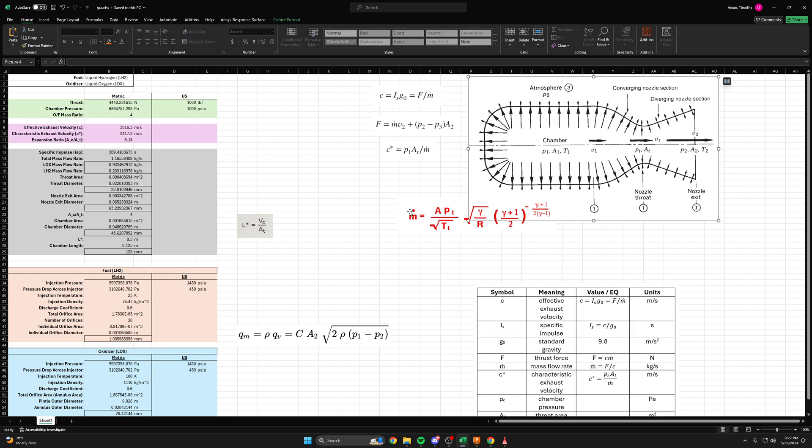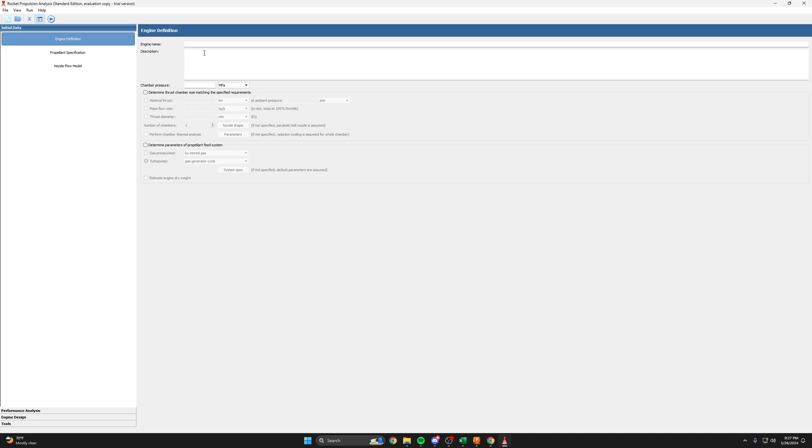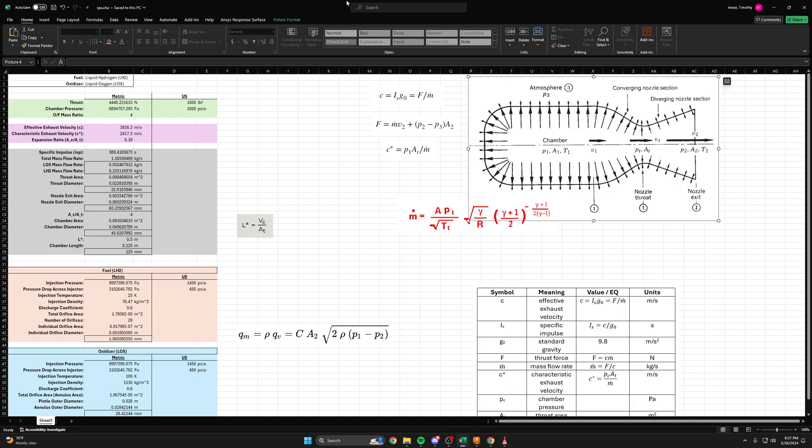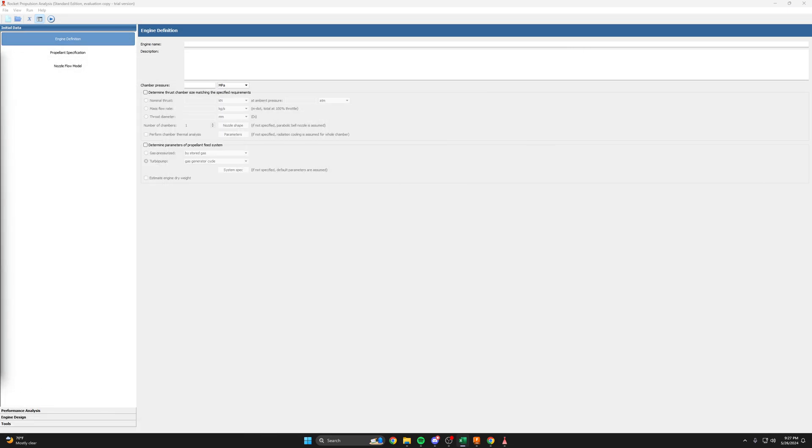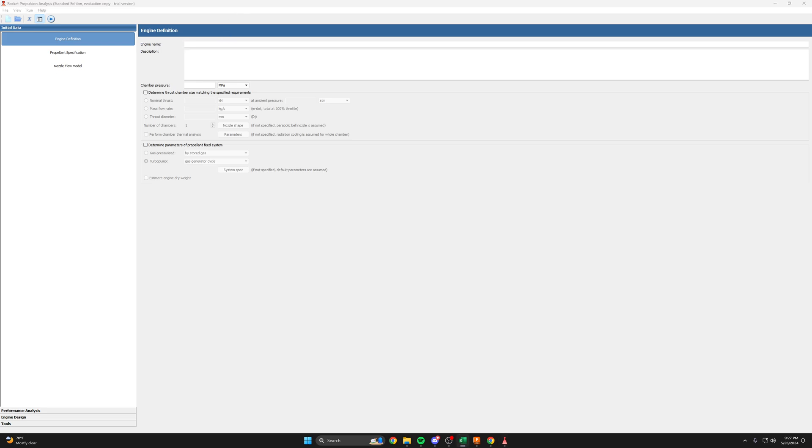So what I'm going to do now is hop into this program called RPA or Rocket Propulsion Analysis. I'm just using the free trial version. I'll have a link for that trial in the description. And we're just going to quickly add our parameters from our spreadsheet and plug them in here. And hopefully it will line up pretty closely to the values we got from NASA CEA.